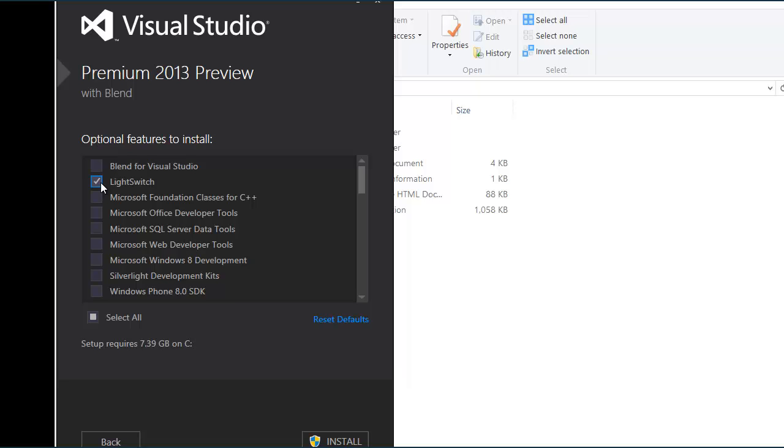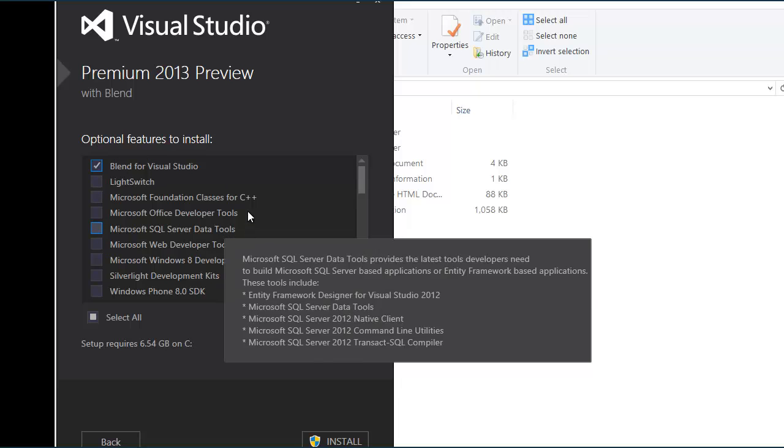C++, if you're not doing LightSwitch, yeah that would be nice. For Blend, you would most likely be using Blend with Windows 8 development.